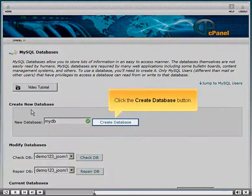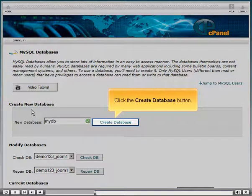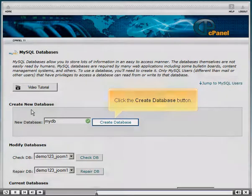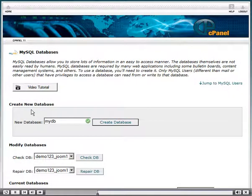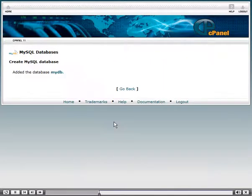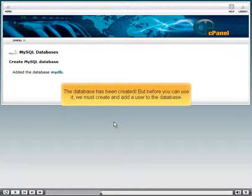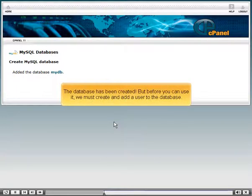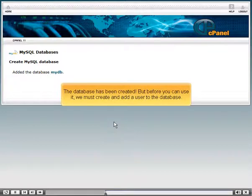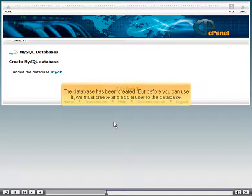Click the Create Database button. The Database has been created. But before you can use it, we must create and add a user to the database.